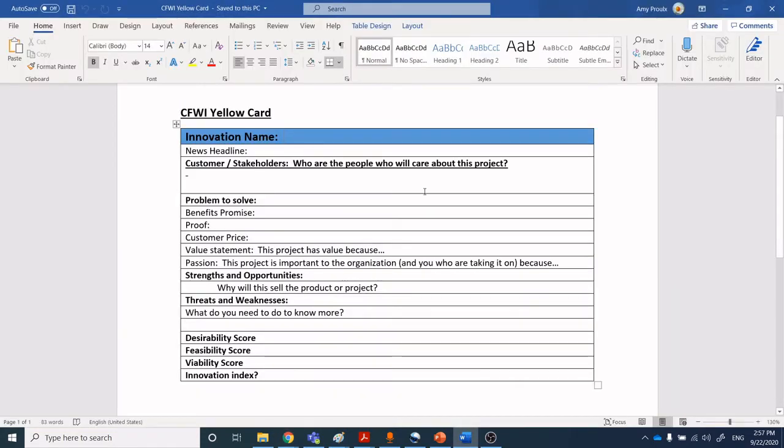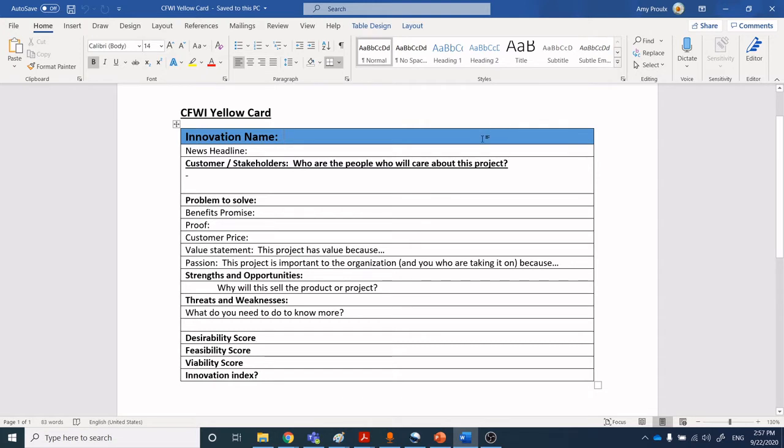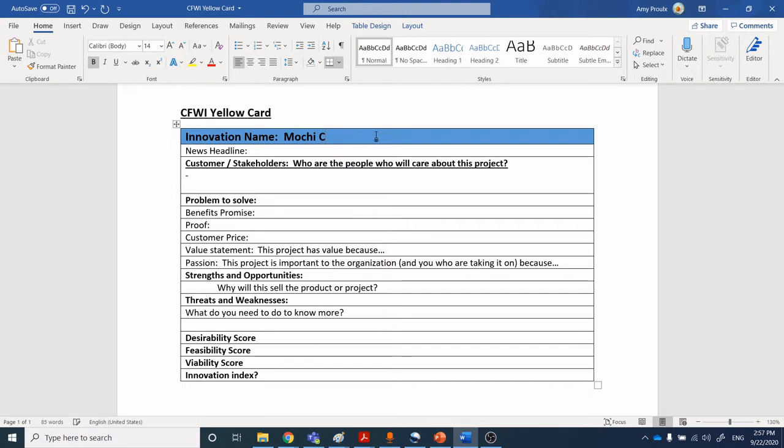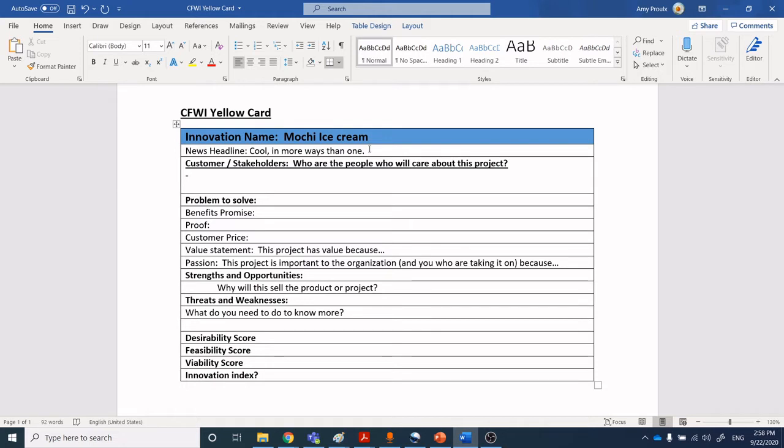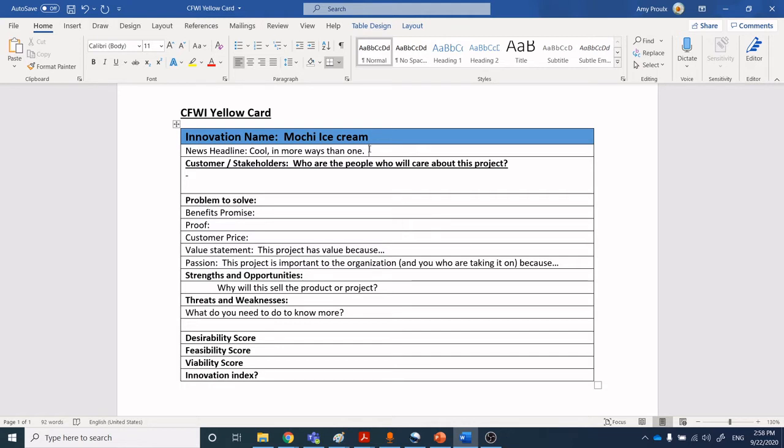Let's jump into the yellow card. We modified it slightly from the format used by Eureka Ranch, but the idea behind a yellow card is that it's a focusing tool. You want to take all of the fanciful ideas that you have generated through your ideation and start to really think about what you are working on. If we consider, I've been talking about mochi ice cream. What is our news headline? Cool in more ways than one. We're trying to have a unique one-line focusing phrase. If you have to ramble on and on about what your product is delivering, then honestly you need to go back and reflect a little bit more.